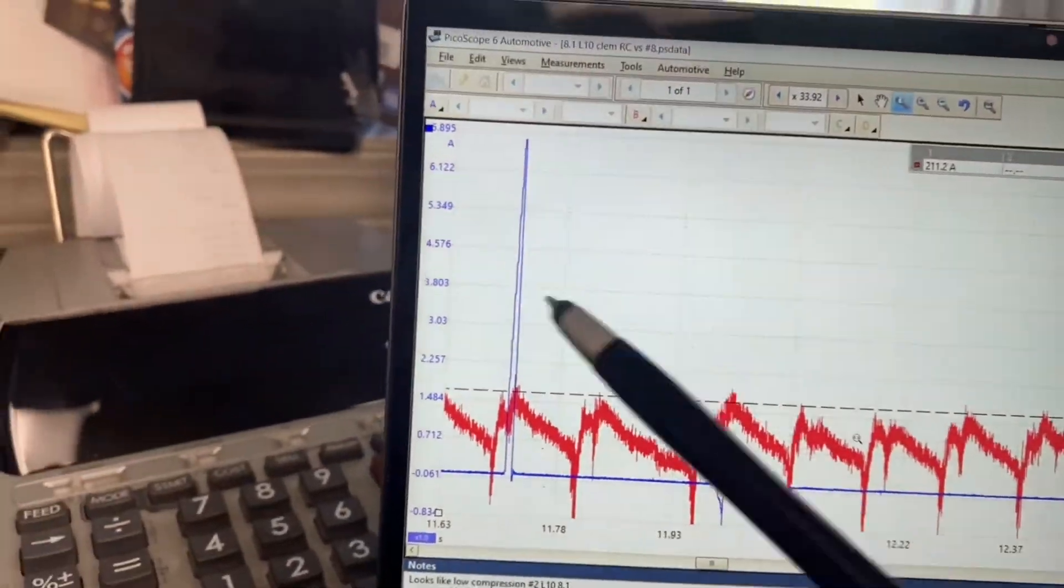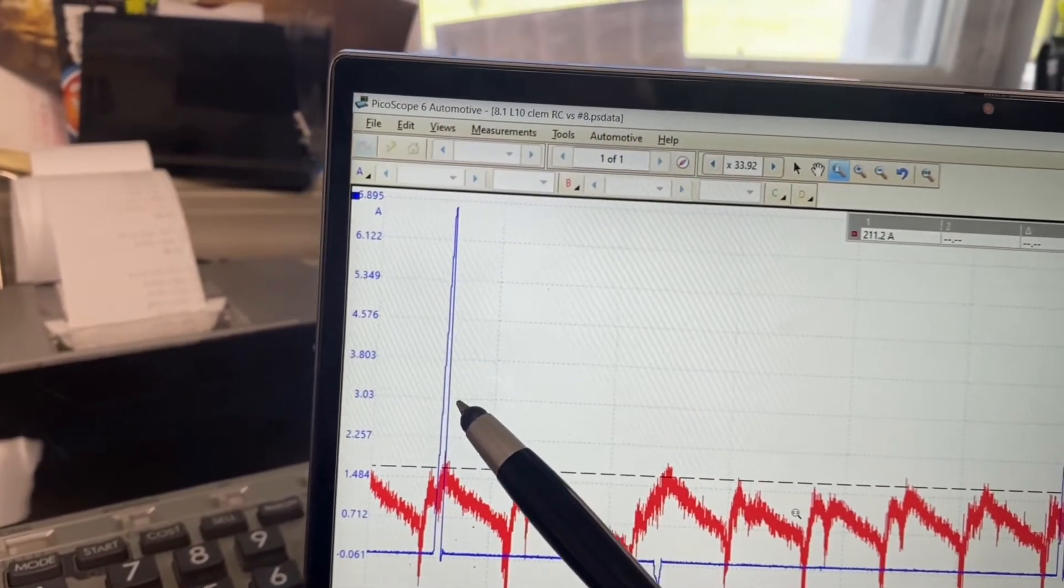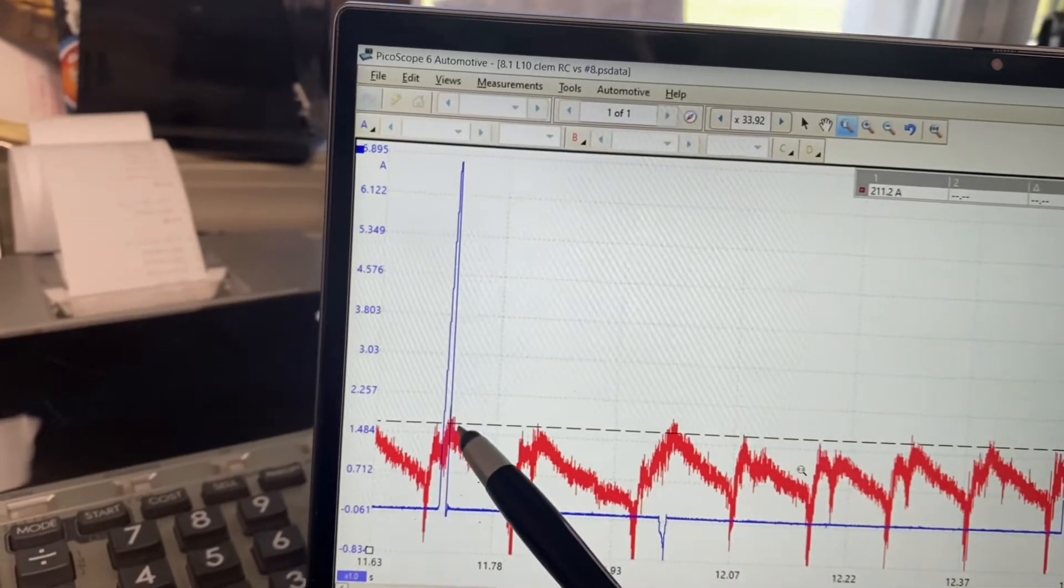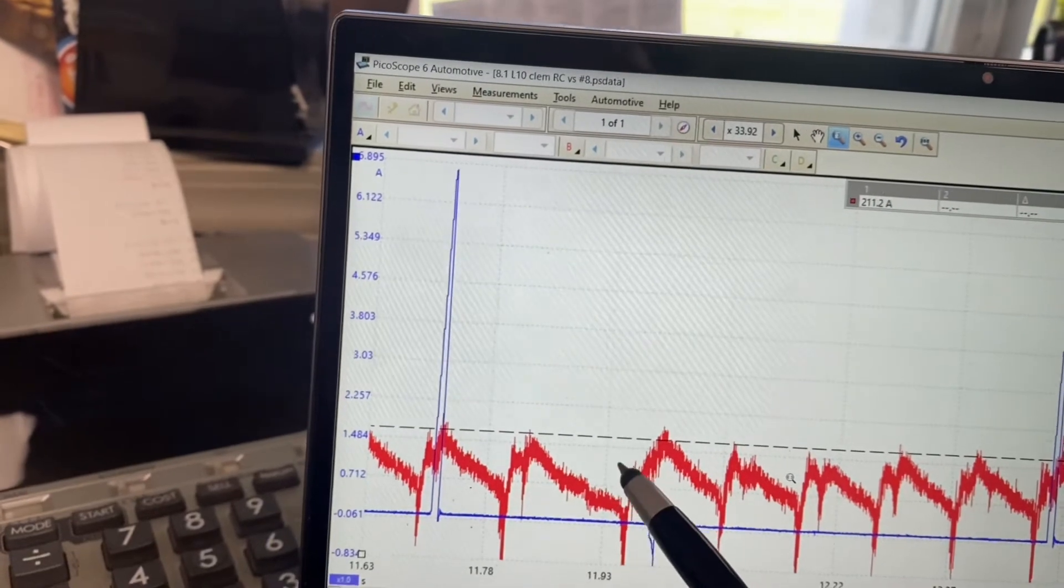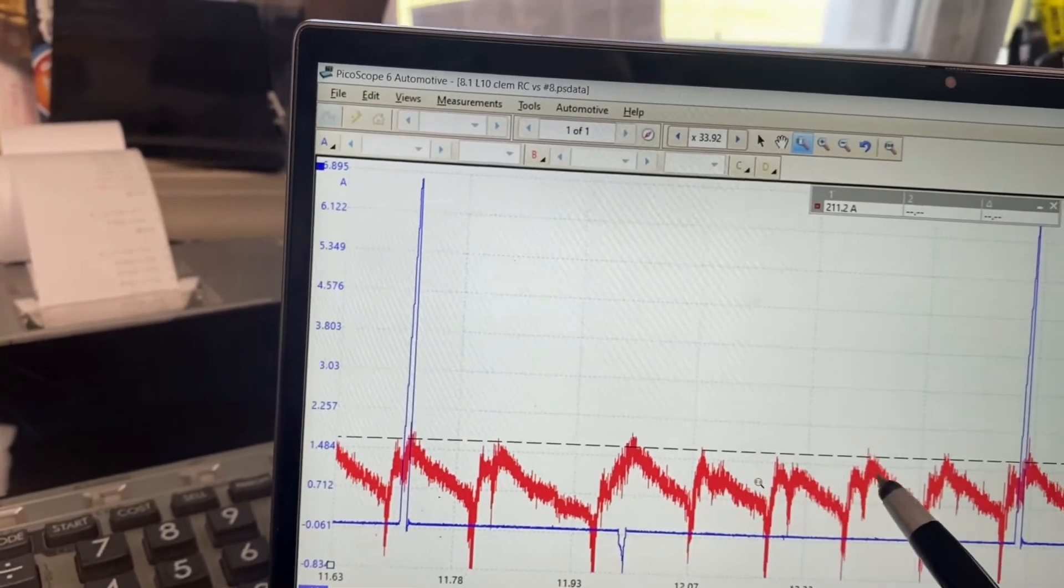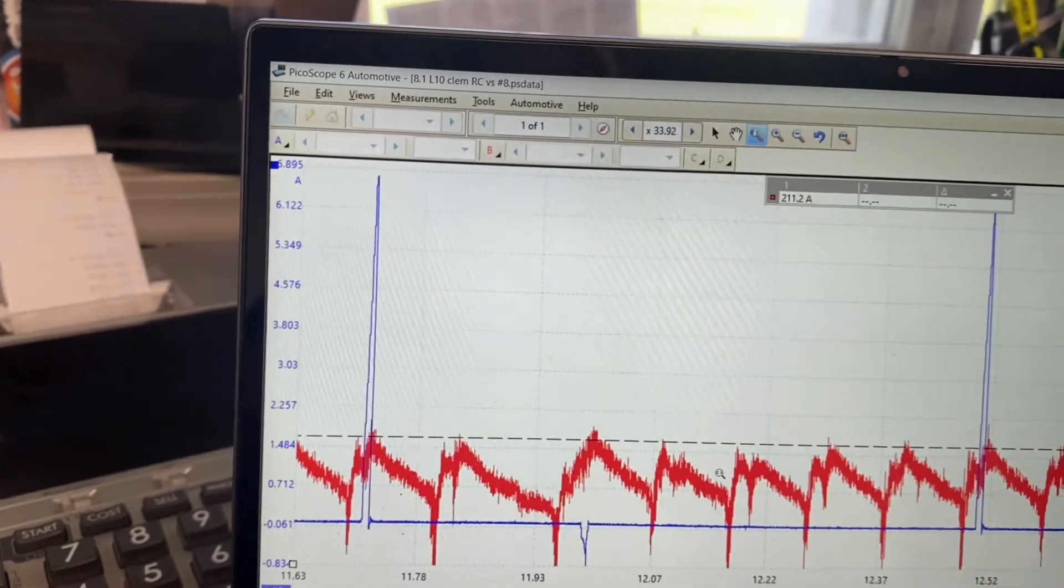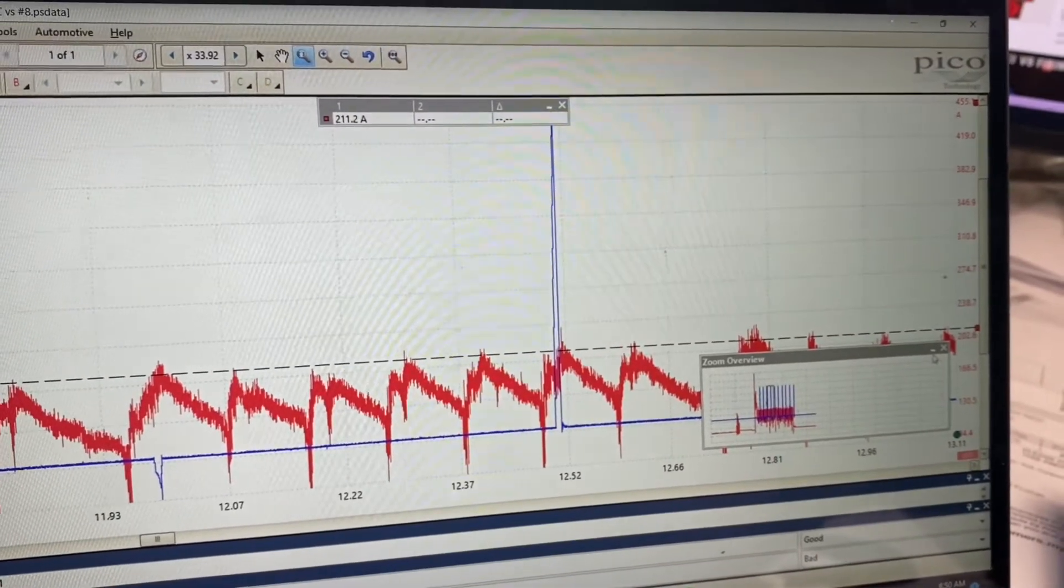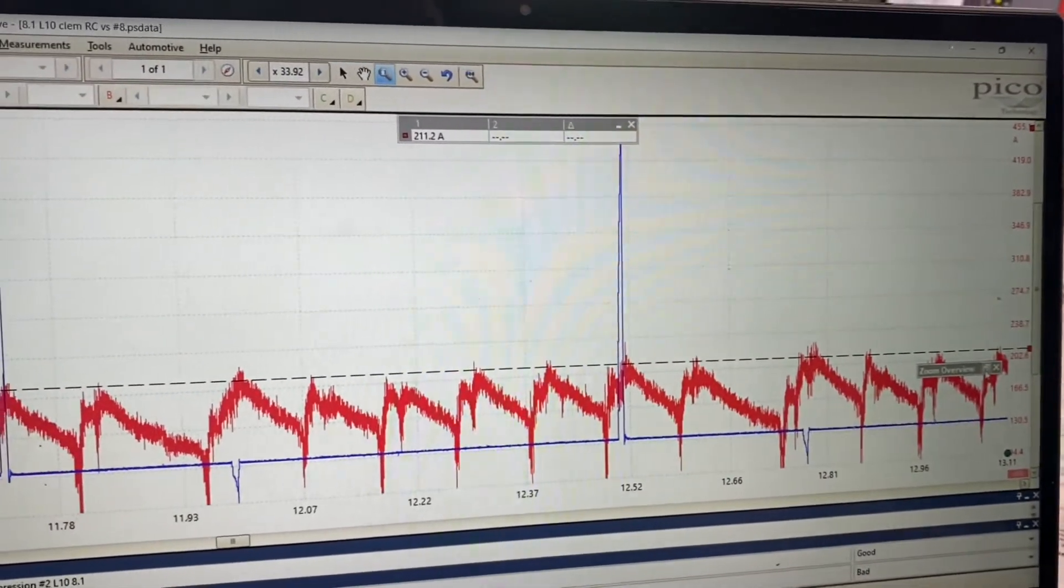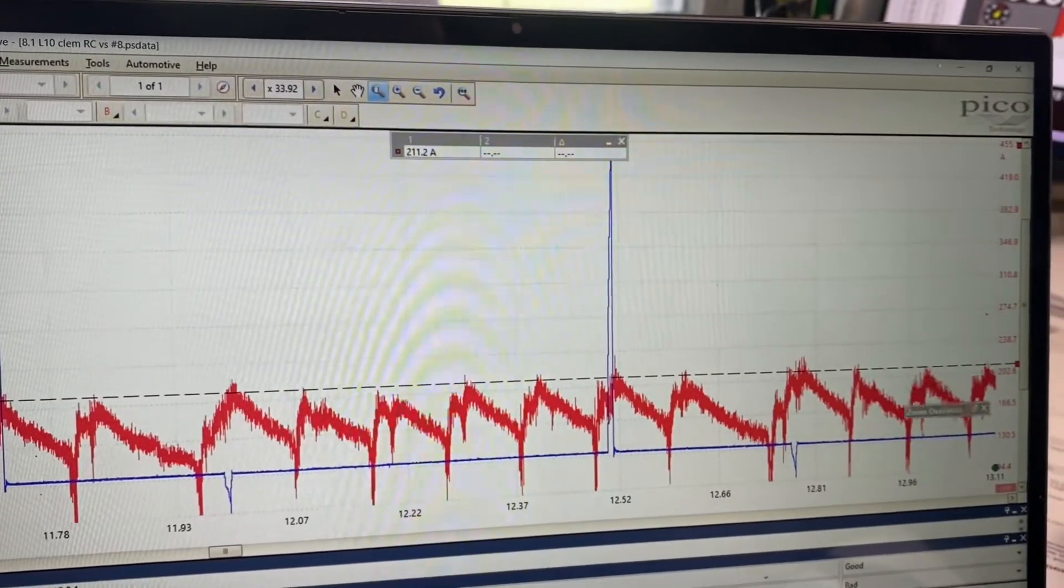So I know the firing order. So it'd be one, eight, seven, two. Look, there's no two there. Big hole. Six, five, four, three, one, eight, seven, two. Oops, get my zoom out of the way here. Okay, get this out of here. I'm using PicoScope, by the way. It's a very good, powerful tool.